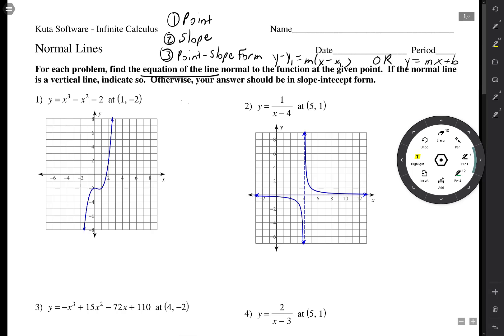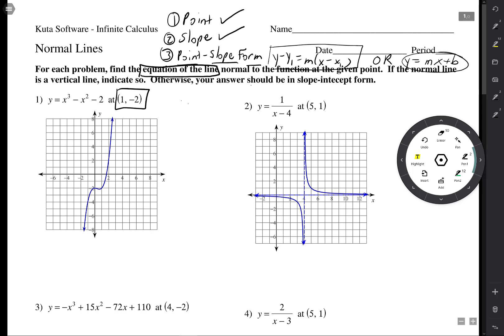To find the equation of a line, all you need is a point, a slope, and you can put it into point-slope form, or y = mx + b if you prefer. For number one, they give us a point. When they say 'normal,' that means perpendicular to the tangent line. We'll find the slope of the tangent line by taking the derivative, then take the opposite reciprocal to make it perpendicular.